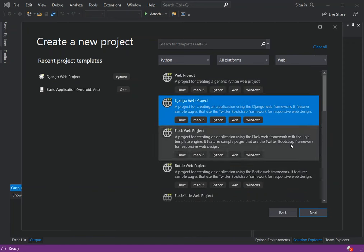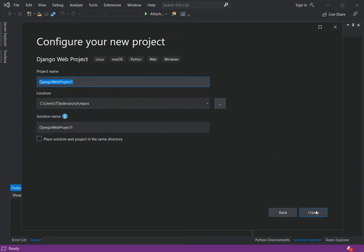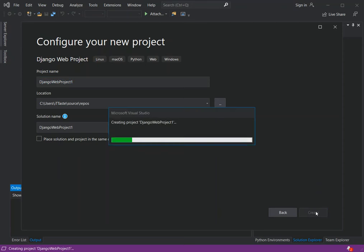Once we've selected that, we click Next. Here in the 'Configure your new project' dialog, you can configure the project details like the name and the solution location. I'm not going to change anything, so we can click Create.